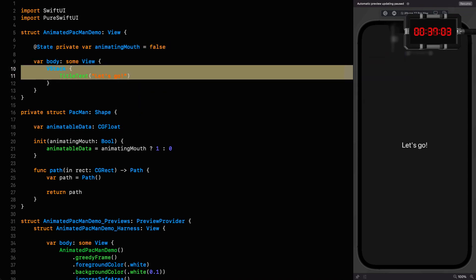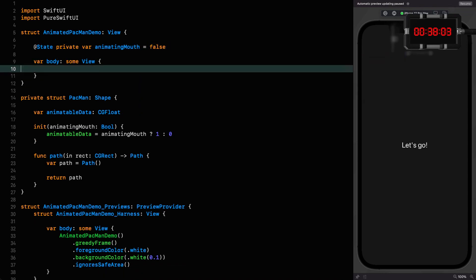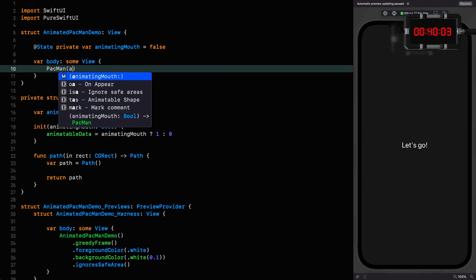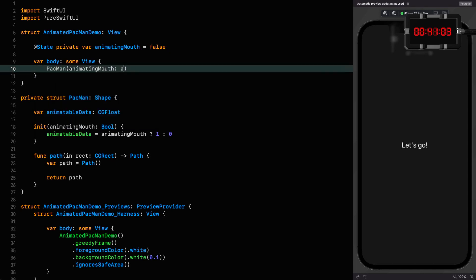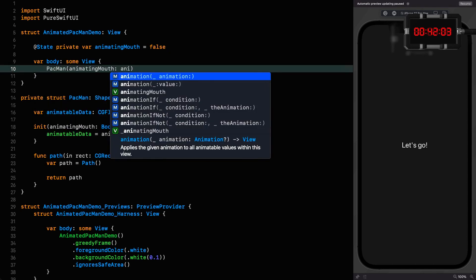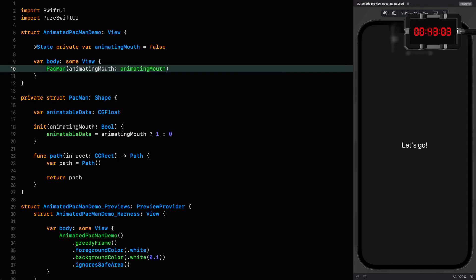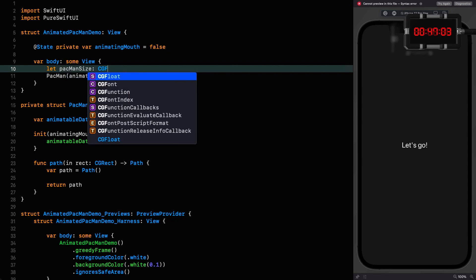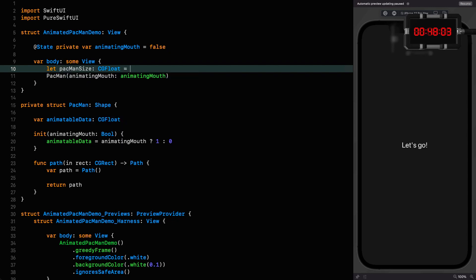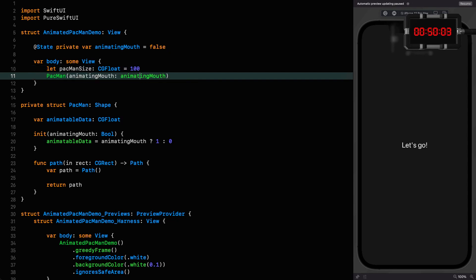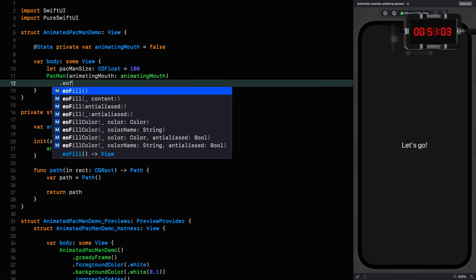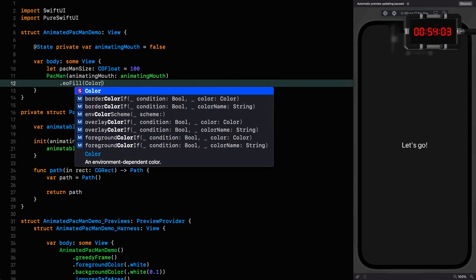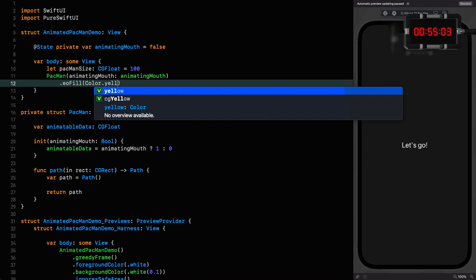State private variable animating mouth, false to start with, and then we can say Pac-Man, animating mouth is animating mouth. Our Pac-Man is going to have a size which is a CGFloat which we're going to set to 100, and I want to use an EO fill of true with a color of yellow.